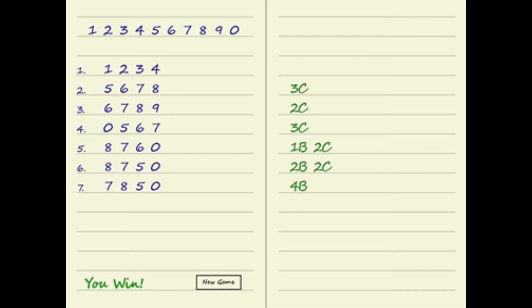This game may date back a century or more. The numerical version of this game is usually played with four digits. On a sheet of paper a player writes a secret four-digit code, and the other player tries to guess their opponent's numbers.